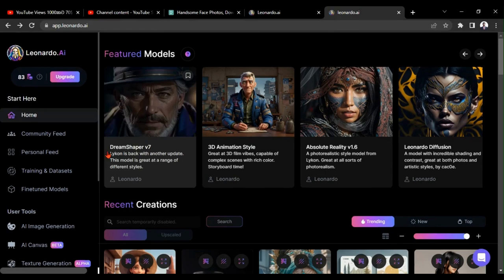First, go to Leonardo AI and click on AI Canvas. Then, upload your photo into here.